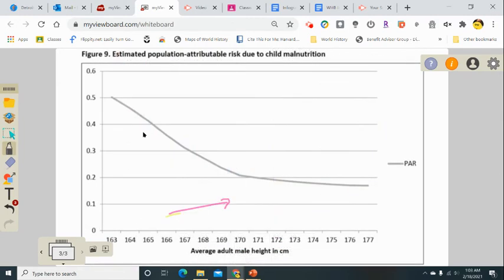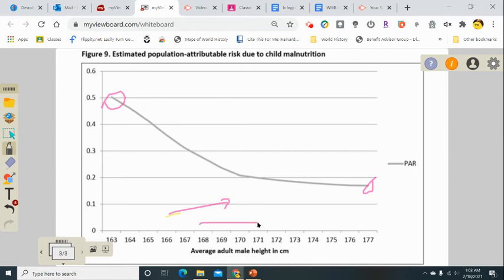The last chart shows the average adult male height and how the shorter someone is, the more likely they were to have experienced child malnutrition. This is measured in centimeters using the metric system. So the shorter someone is, the more likely they are to have been affected by child malnutrition.